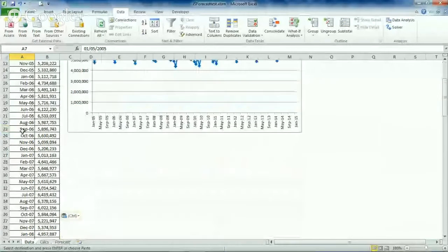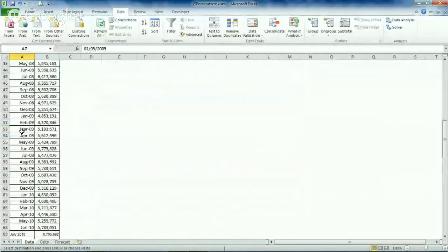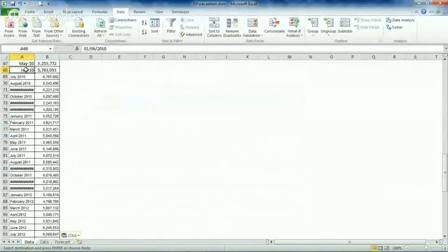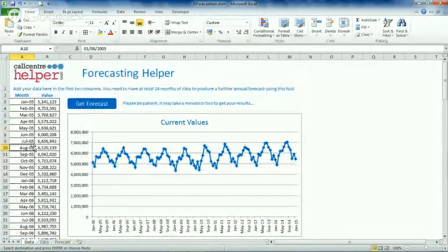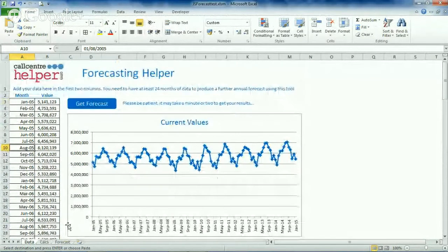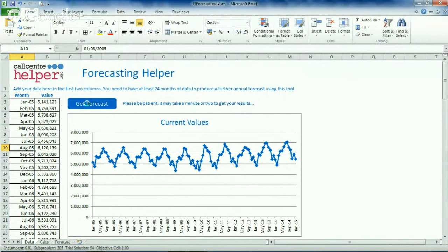We've now got all of our data entered here. There are some formatting issues but the data itself is plotted. There's quite a seasonal trend — it looks like more people fly during the summer, going on holiday in the summer months. Now we click 'Get Forecast' and we'll see how long it takes with a little bit more data.